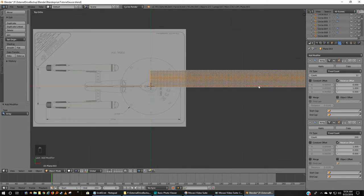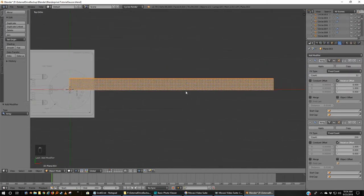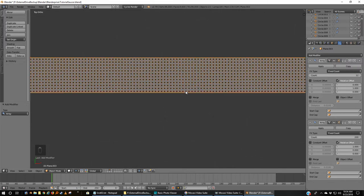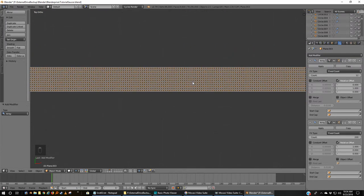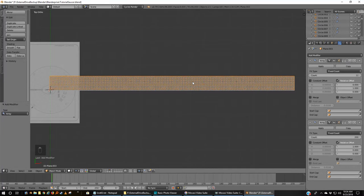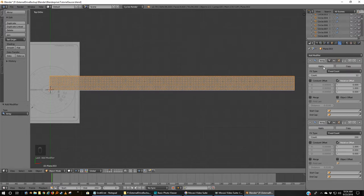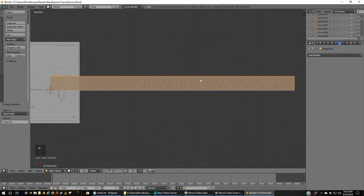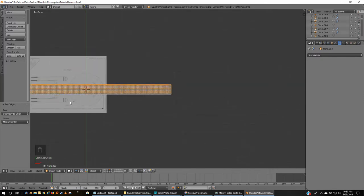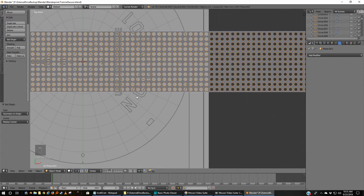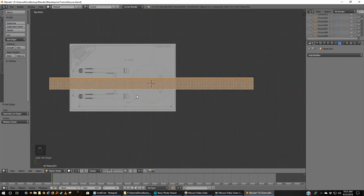Alright, so there we go. We've got a great big grid of perfectly placed circles. So now I don't think you have to, but I'm going to apply these array modifiers. So now I've got one great big mesh. I'm going to Shift+Ctrl+Alt+C, geometry to origin, which is actually okay—I meant to do origin to geometry, but six of one, half a dozen of the other.